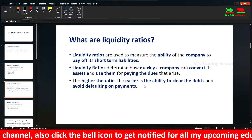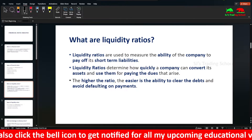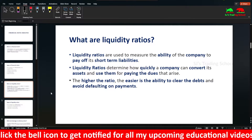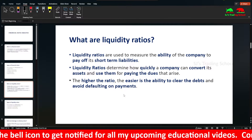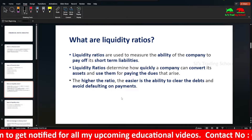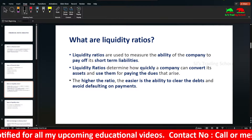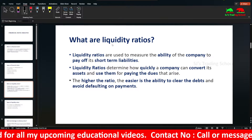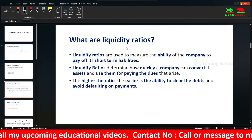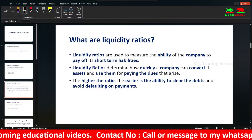The higher the liquidity ratio, the easier it is for the company to clear its debts and avoid defaulting on payments. A higher ratio means the company can more easily meet its short-term liabilities.